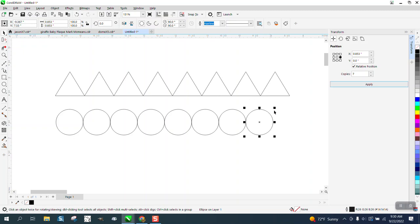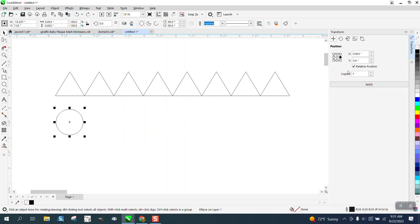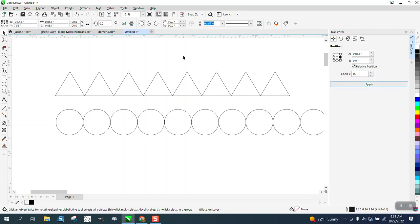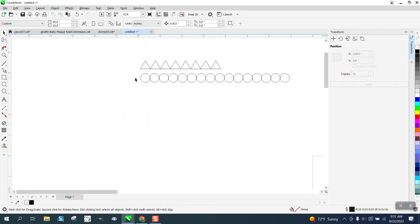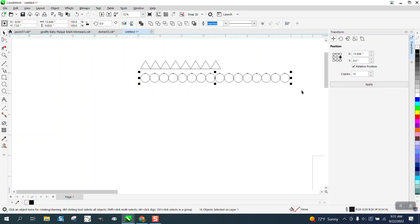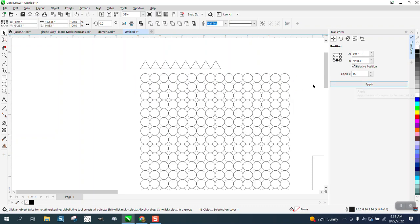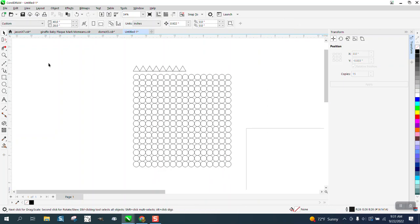Doesn't matter how many copies you make. You could make 15, or whatever you wanted to. We could actually take these and go down, and it made a whole sheet of circles that are dead-on perfect accuracy.